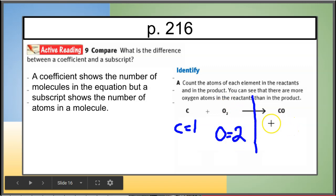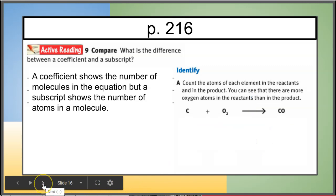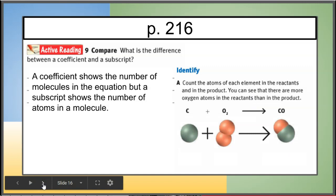On the right-hand side, the product side, we have one carbon and one oxygen. Remember that if there's no coefficient or no subscript, it means one — understood as one. So again: one carbon and two oxygens on the left, and one carbon and one oxygen on the right. When atoms are joined together like this it means they're chemically bonded.